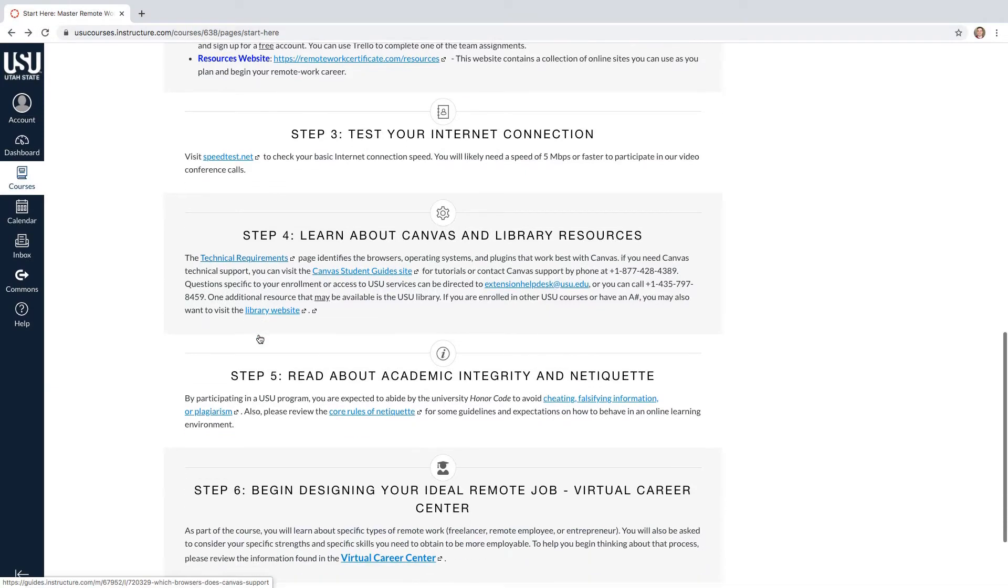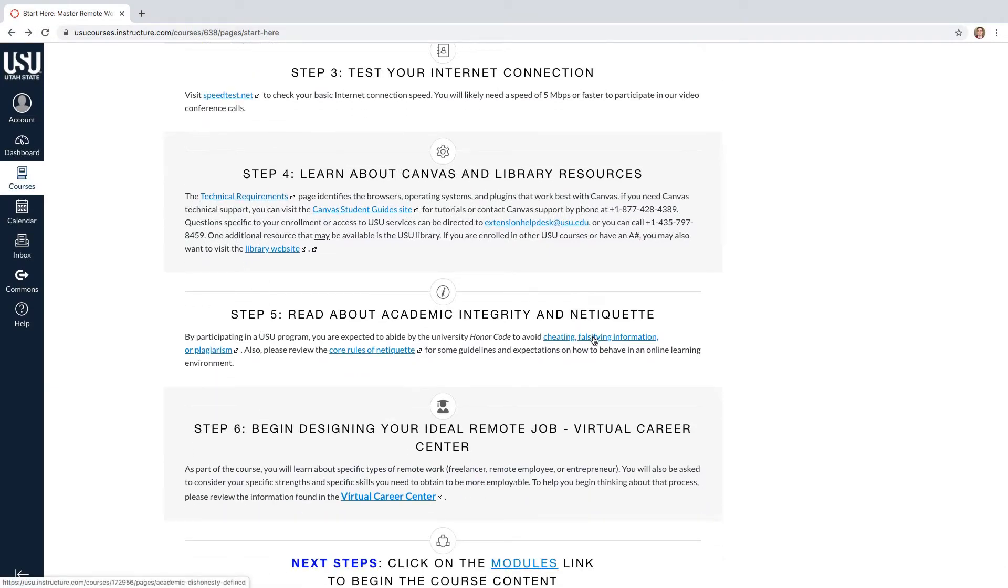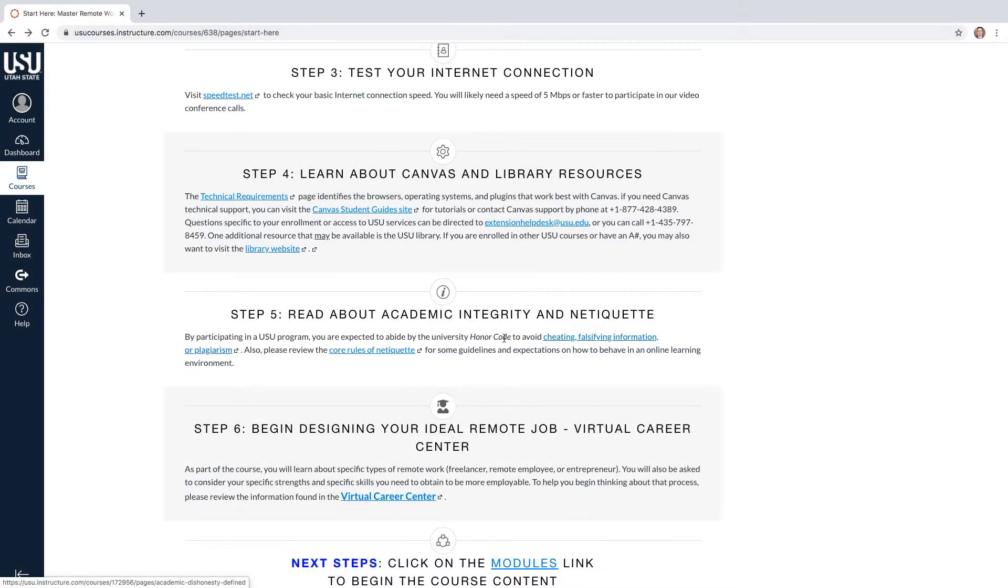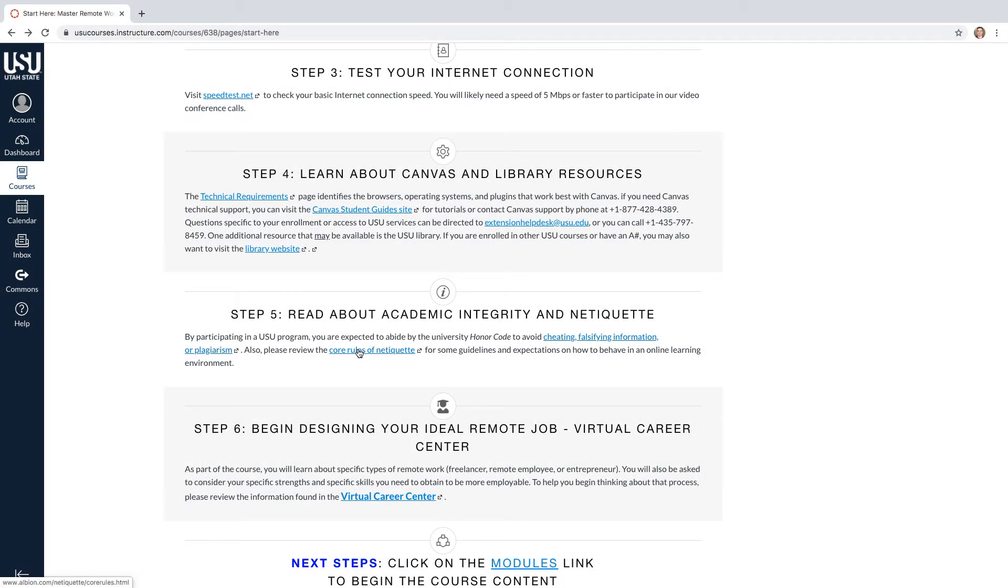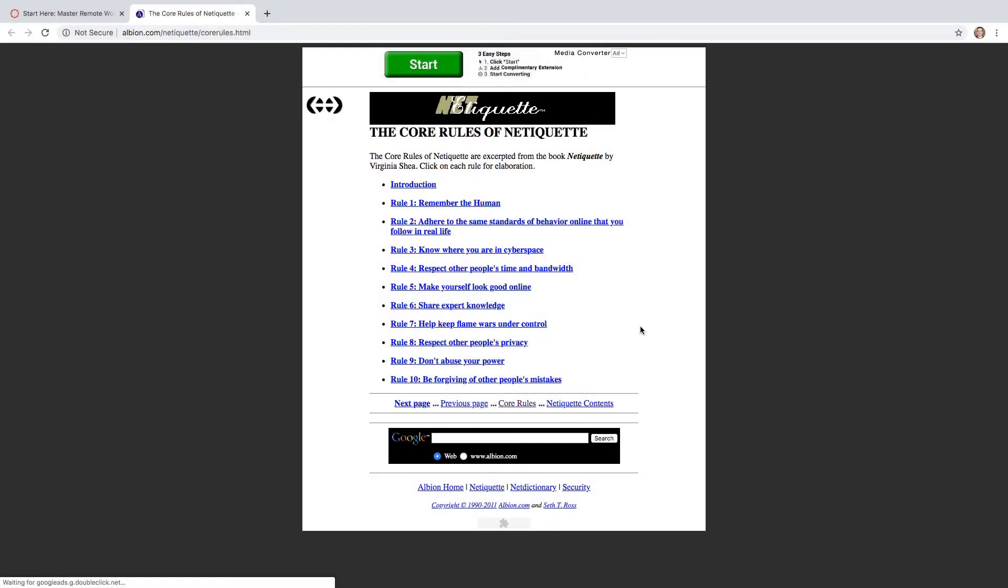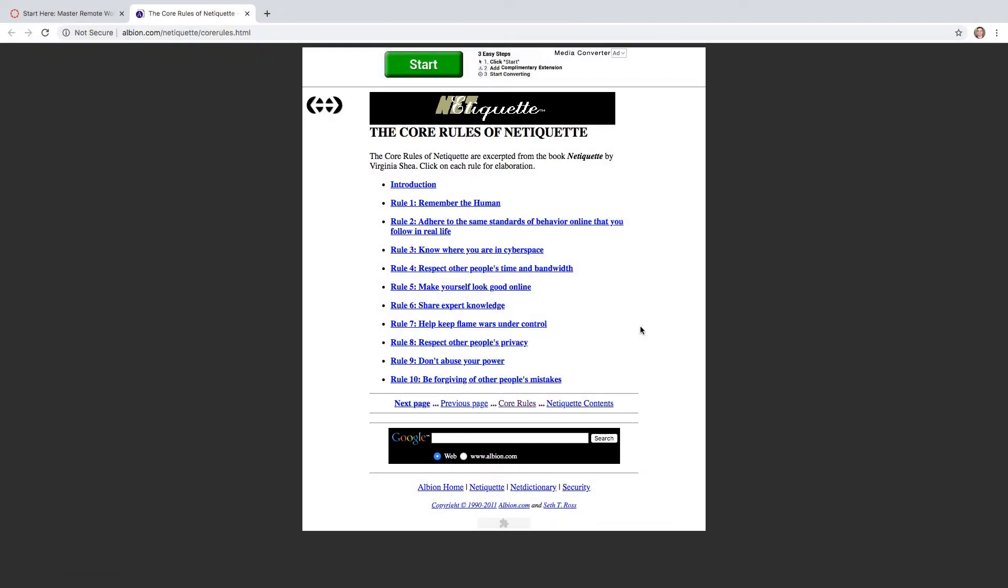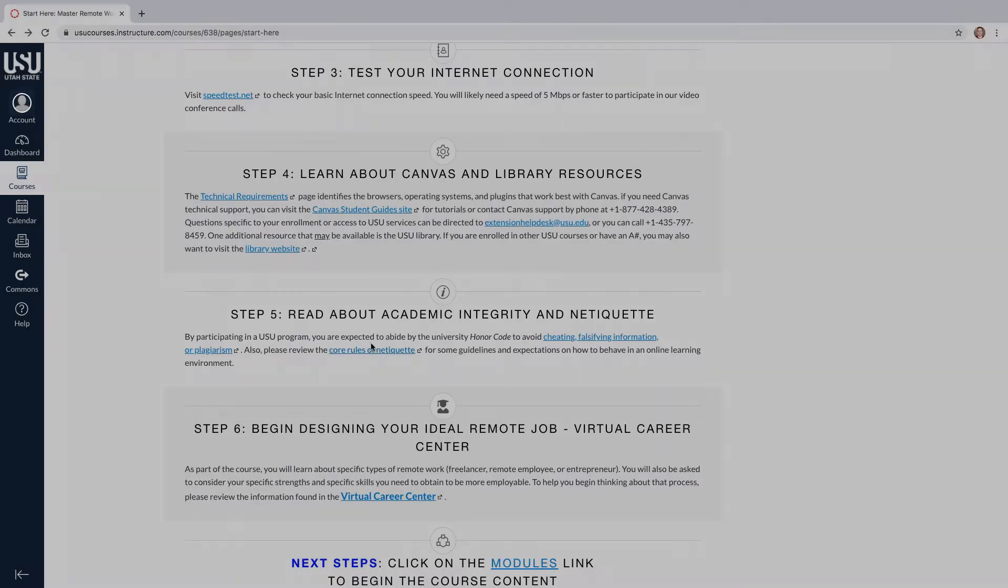Then for step five, you will be asked to review and abide by the USU Honor Code to avoid cheating, falsifying information, or plagiarism. You will also be asked to review the core rules of Netiquette, which provides you with guidelines and expectations on how to behave online.